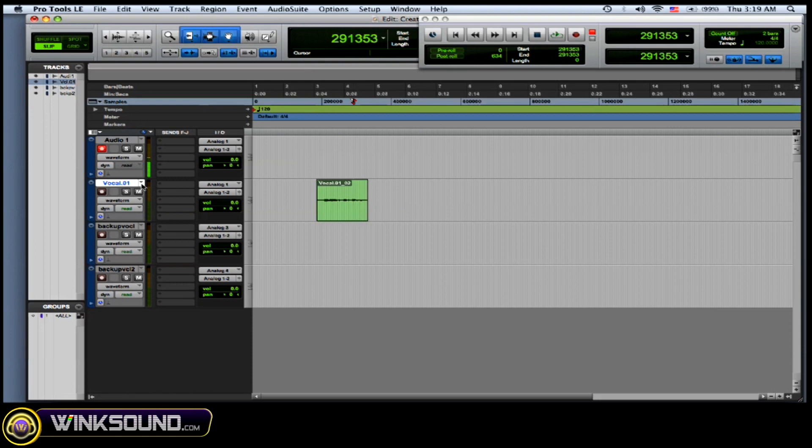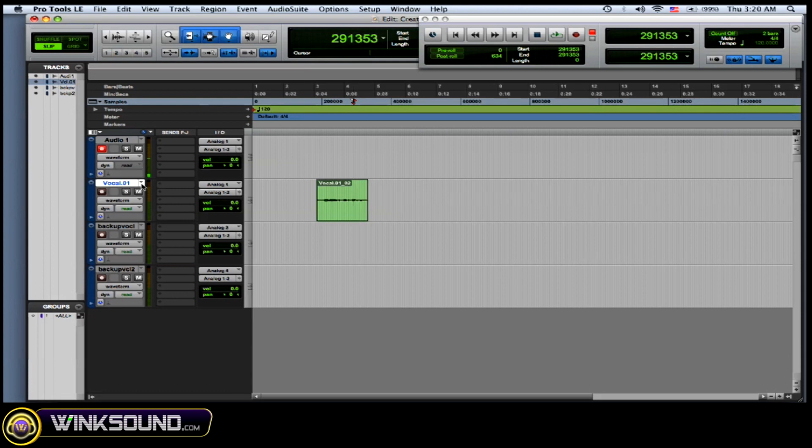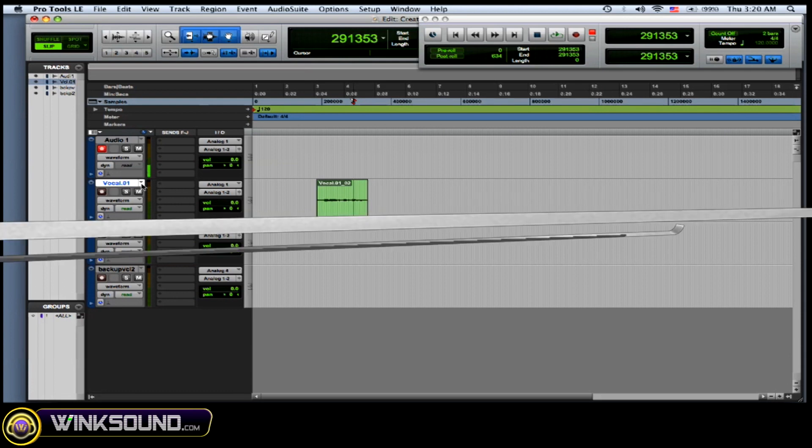Now, another reason why you'd want to use playlist is if you're making multiple mixes. Now, if you want to do a vocal louder or the guitar louder, you can create a new playlist and just have them very easily to you to check your mixes however you'd like.